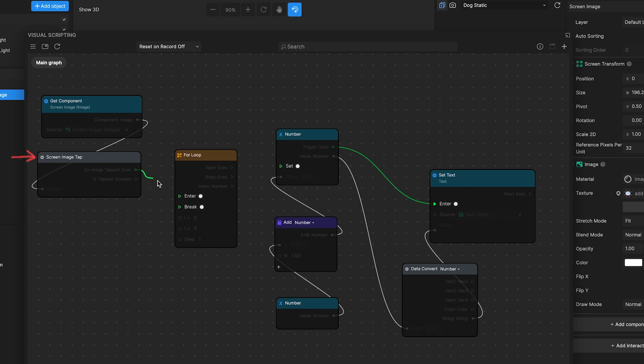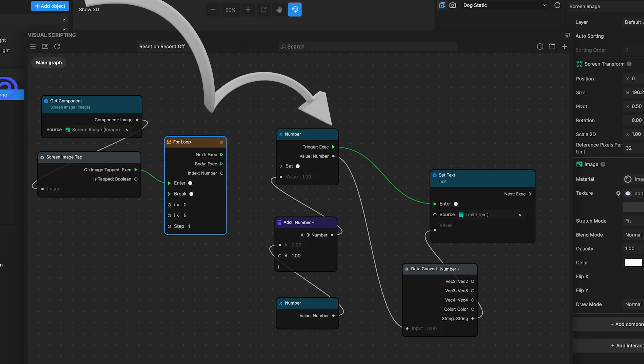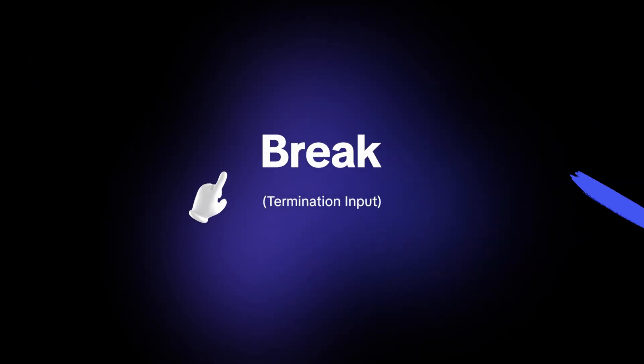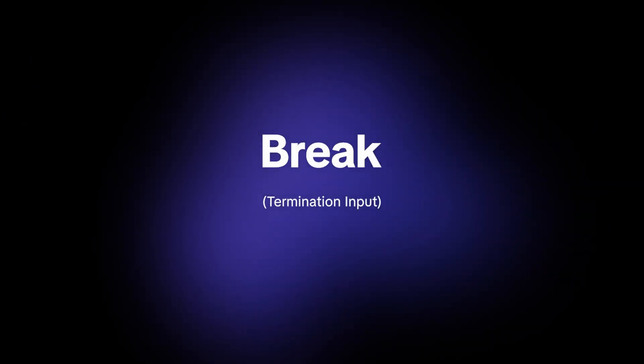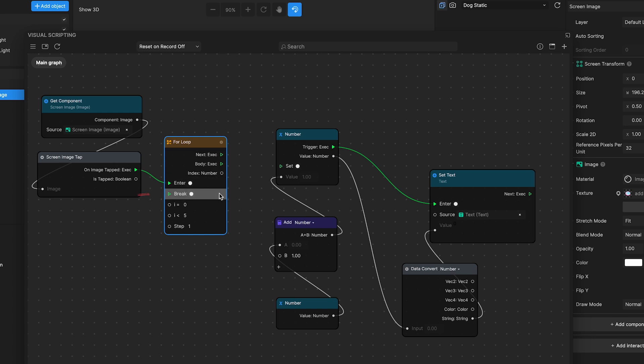Any logic or node that leads to this enter port will start the loop's execution. For example, you might connect a screen image tap node's on image tapped output port to this input port to trigger the loop when the button is pressed.